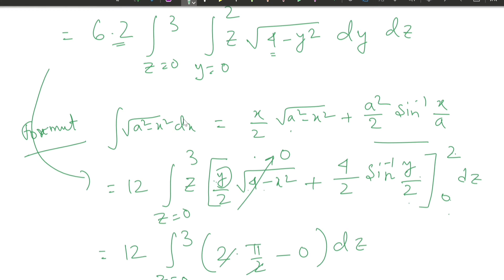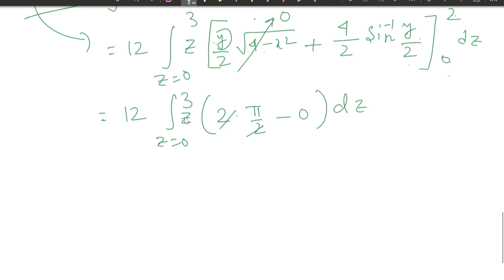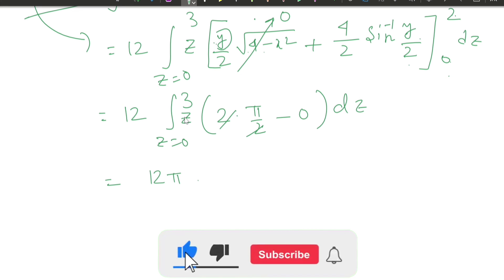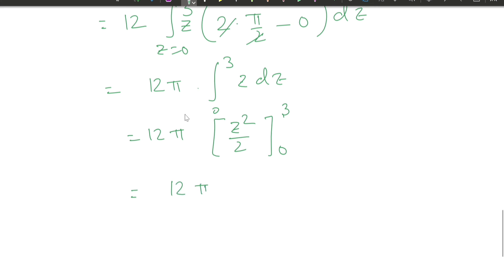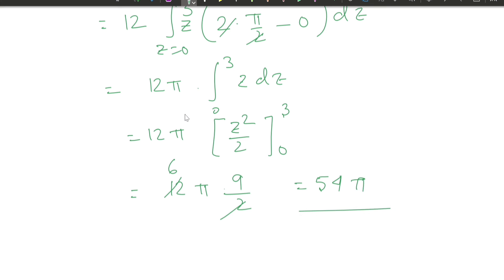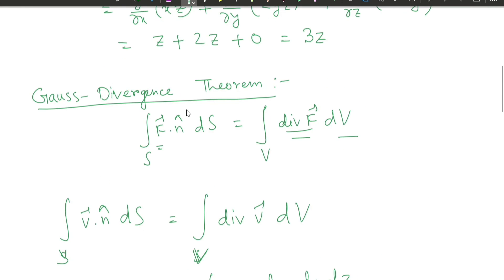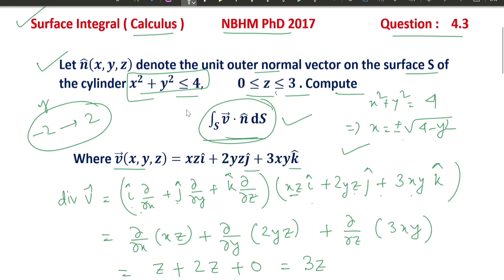This gives 12π · ∫(z=0 to 3) z dz = 12π · [z²/2] from 0 to 3 = 12π · (9/2) = 54π. Therefore the value of the surface integral equals 54π.